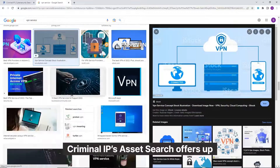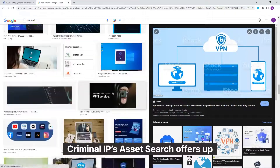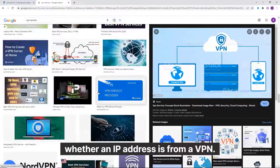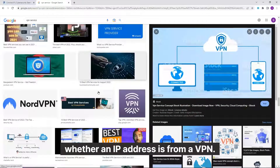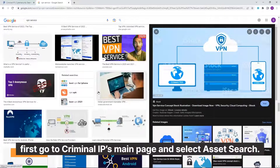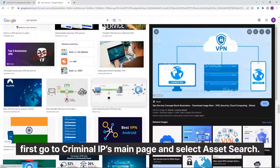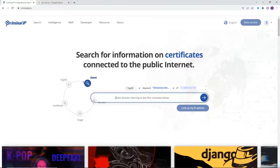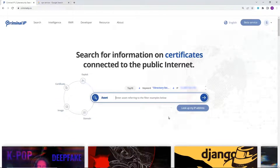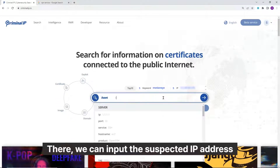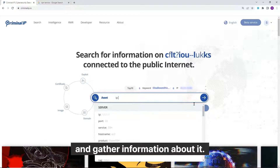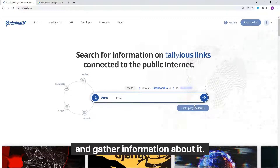Criminal IP's Asset Search offers a quick way to determine whether an IP address is from a VPN. To do this, first go to Criminal IP's main page and select Asset Search. There, we can input the suspected IP address and gather information about it.